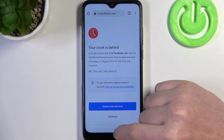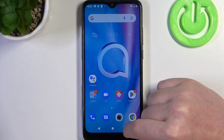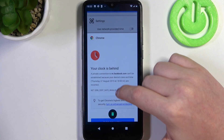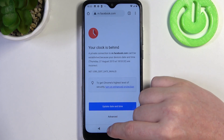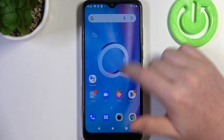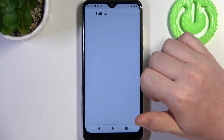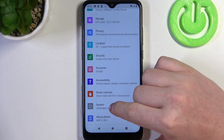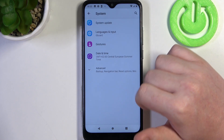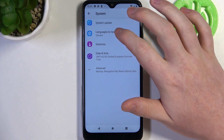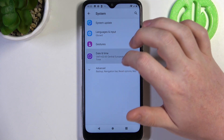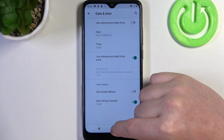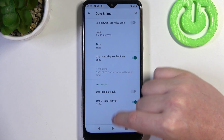To fix it, we'll need to open our Settings. Scroll all the way down and enter System, then go to Date and Time and enable Use Network Provided Time Settings.